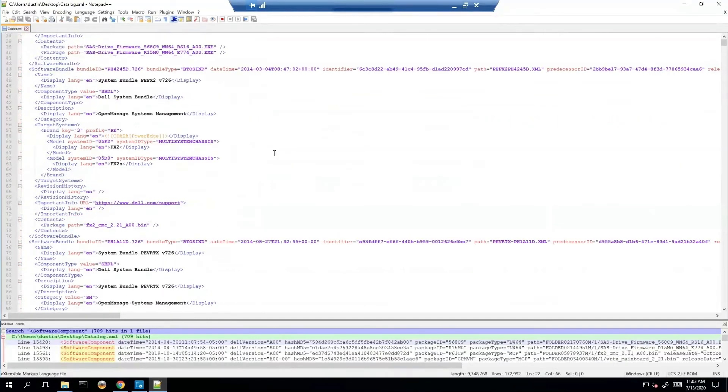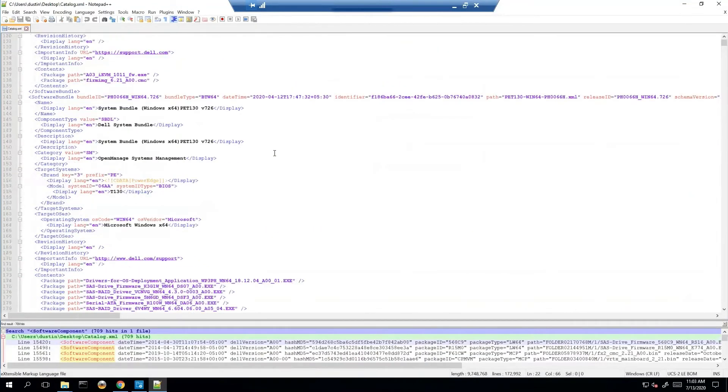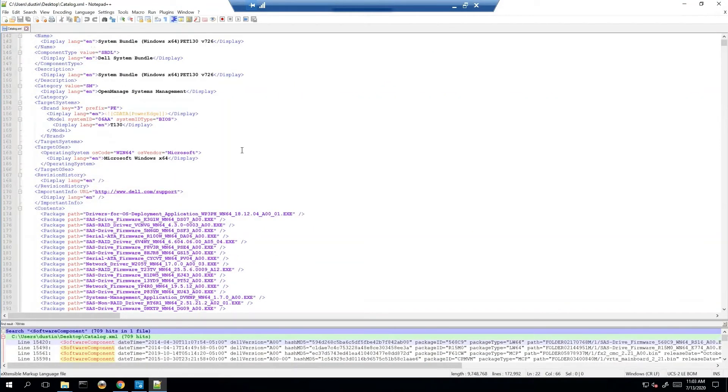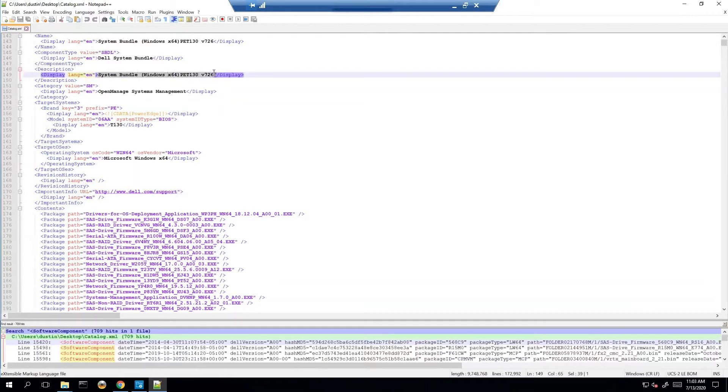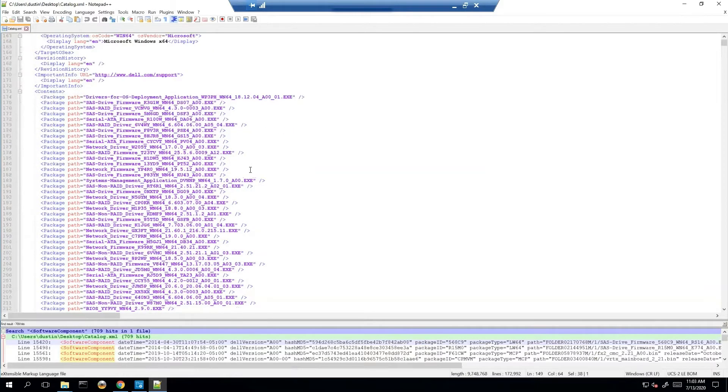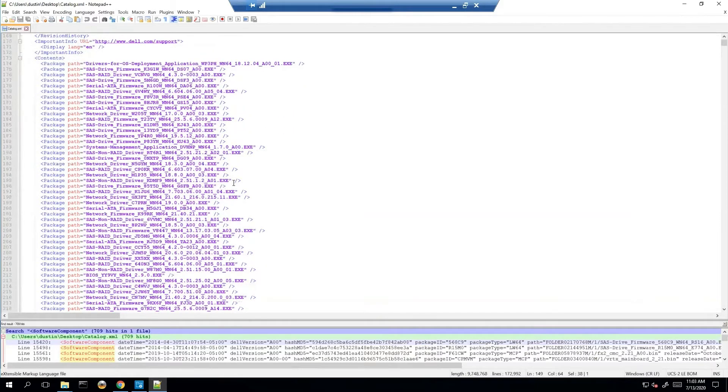So I want to look at one that has a better example of things underneath it. So we'll start with here with the T130. So our bundle is Windows 64-bit on a PowerEdge T130. That is what we are identifying. These are all the packages that are applicable for that bundle.